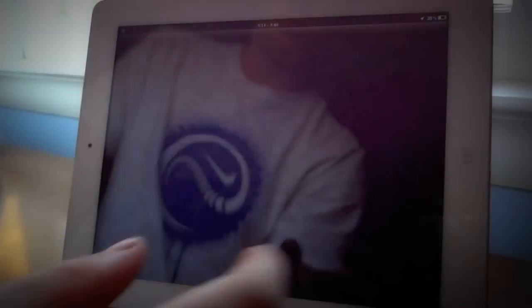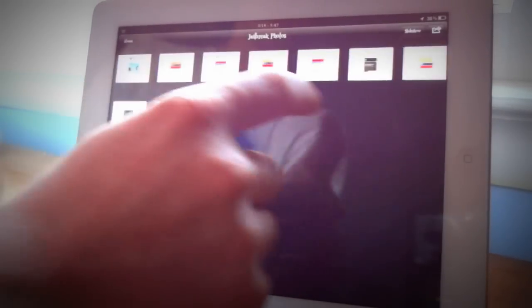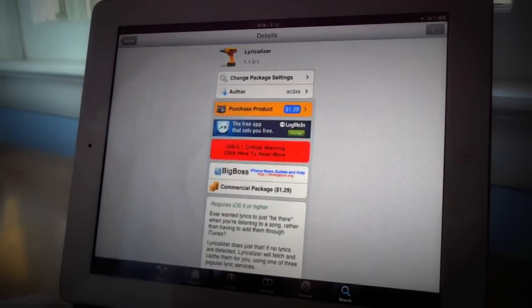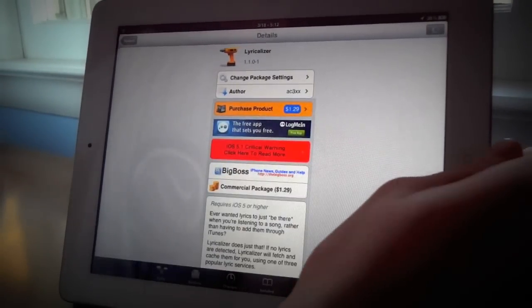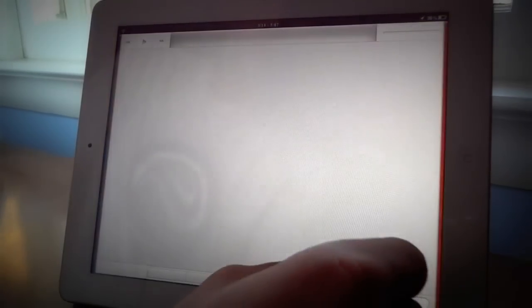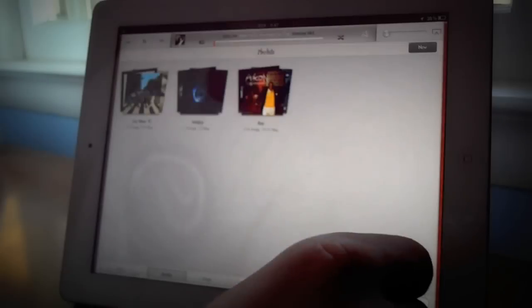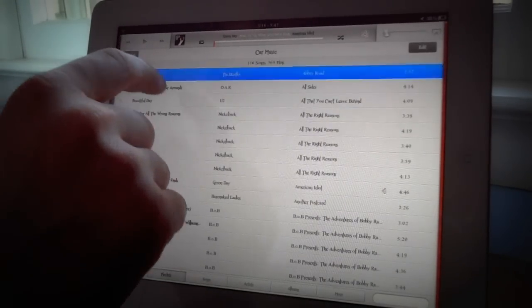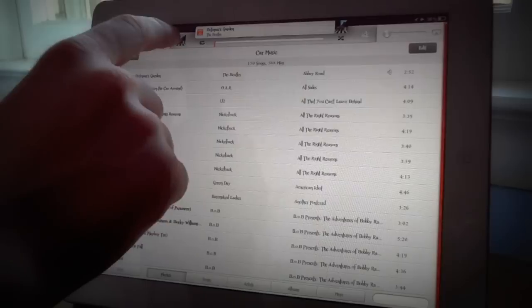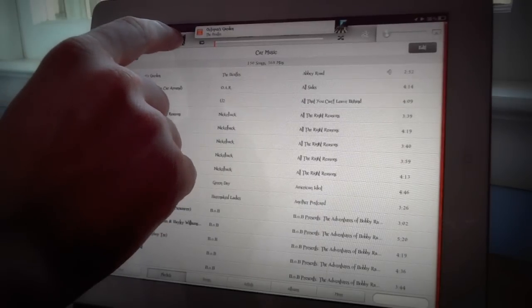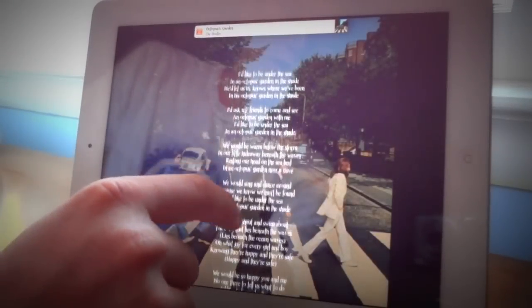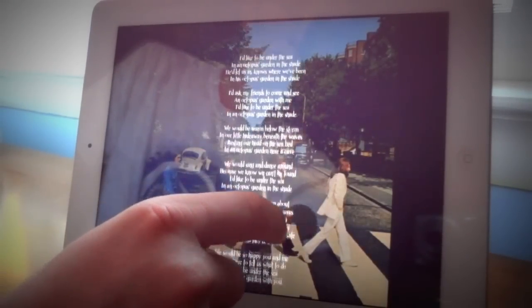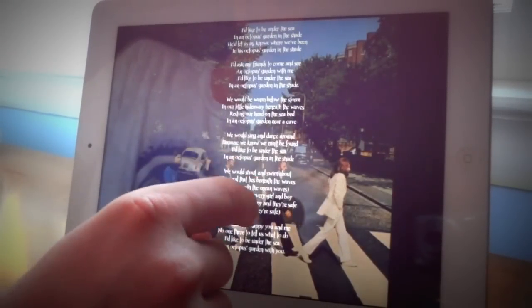And now we're going to the next tweak which after I open it up will be Lyricalizer. Now what this does is basically in your music when you need a song or you want the lyrics to a song you're just going to choose a song and we'll choose the Beatles song for now and we're going to go into it. And right there you see the lyrics just pop up right for you when you go into the album.